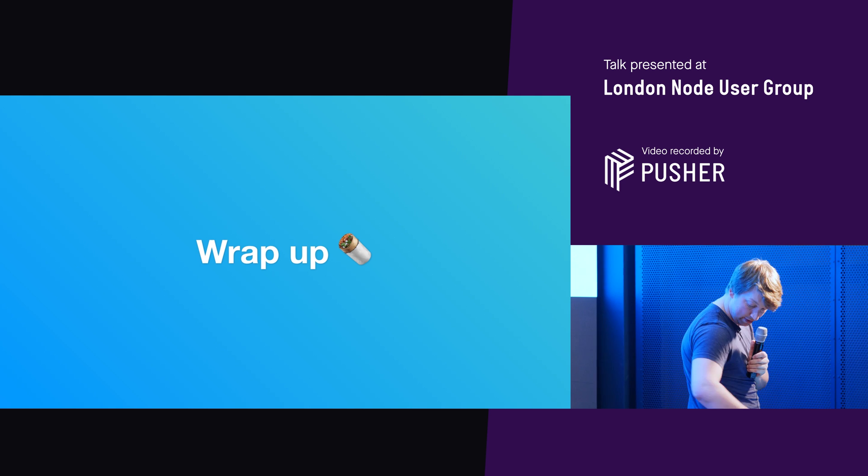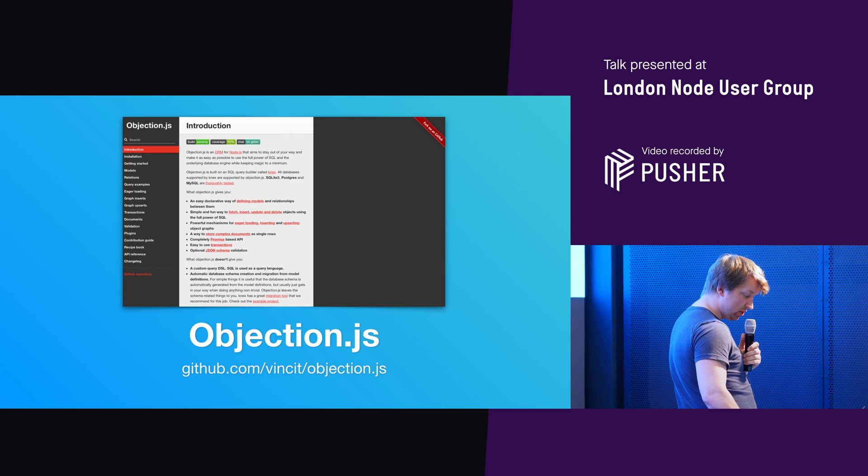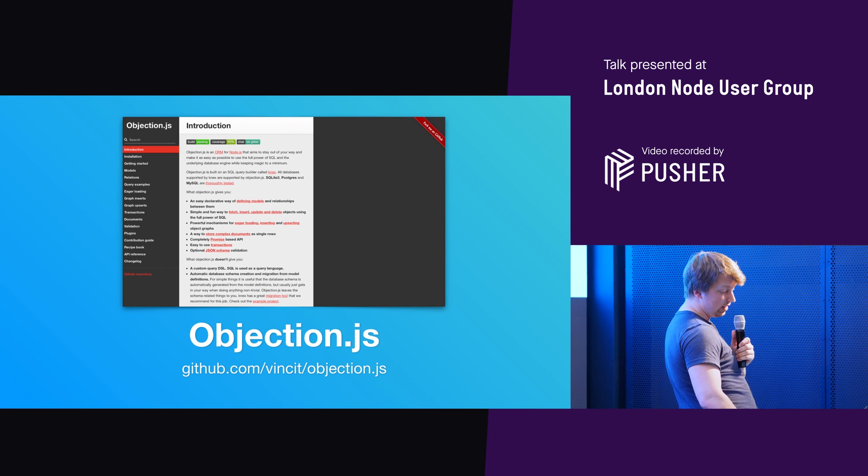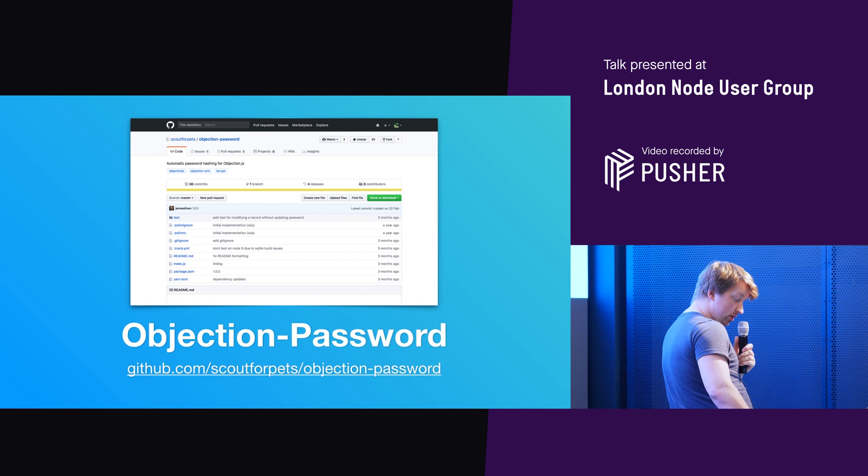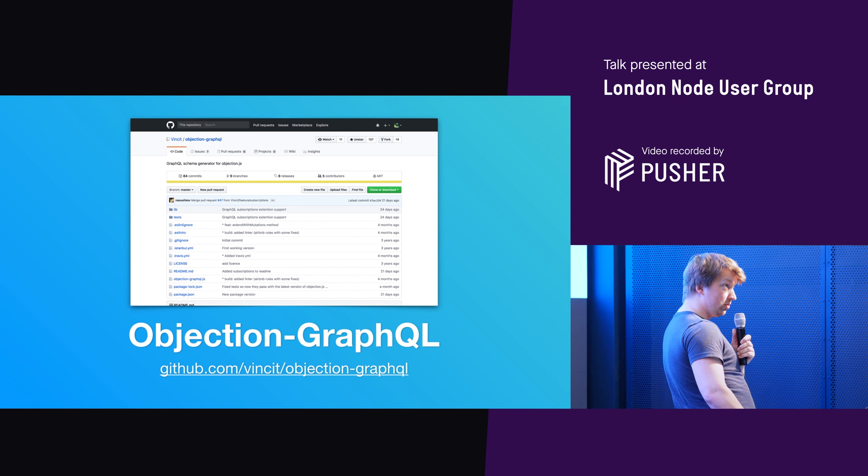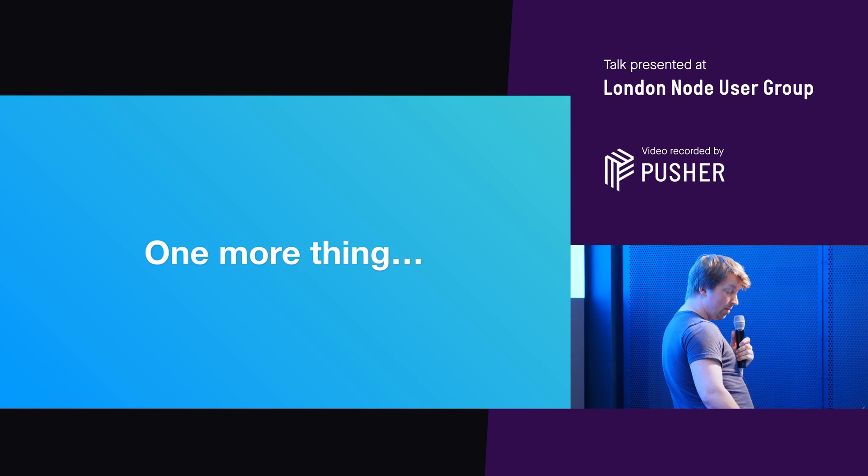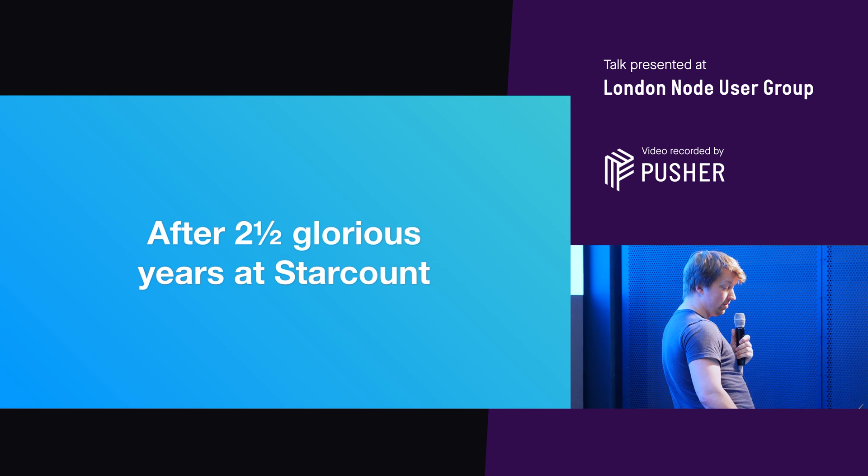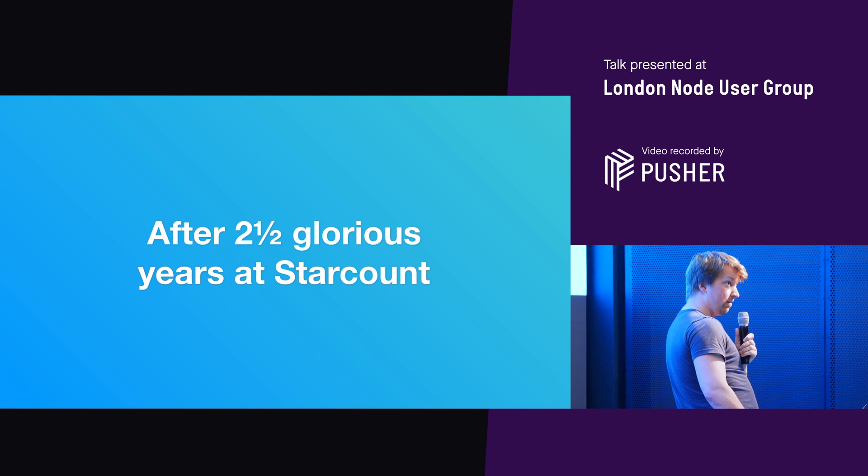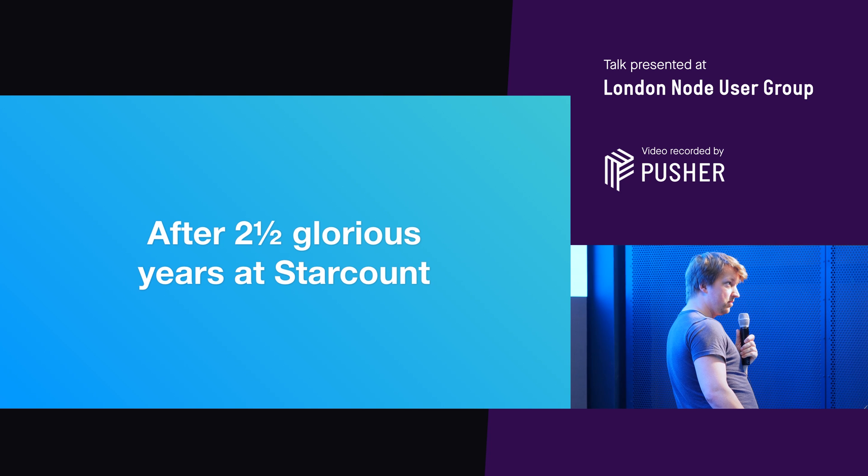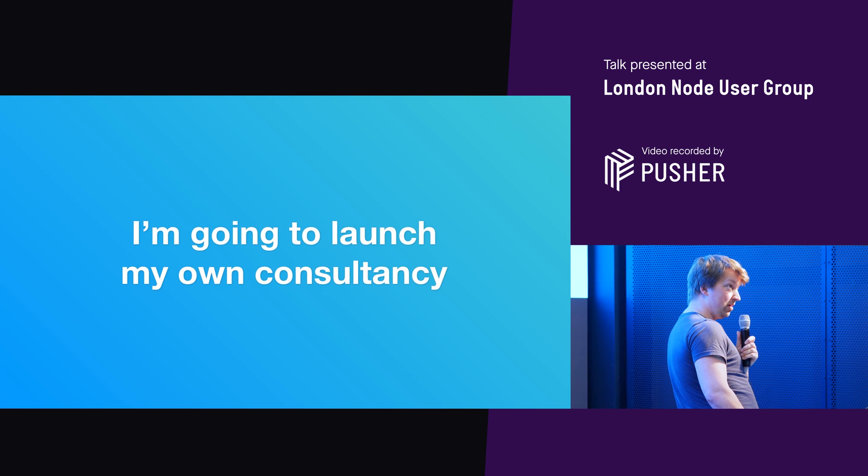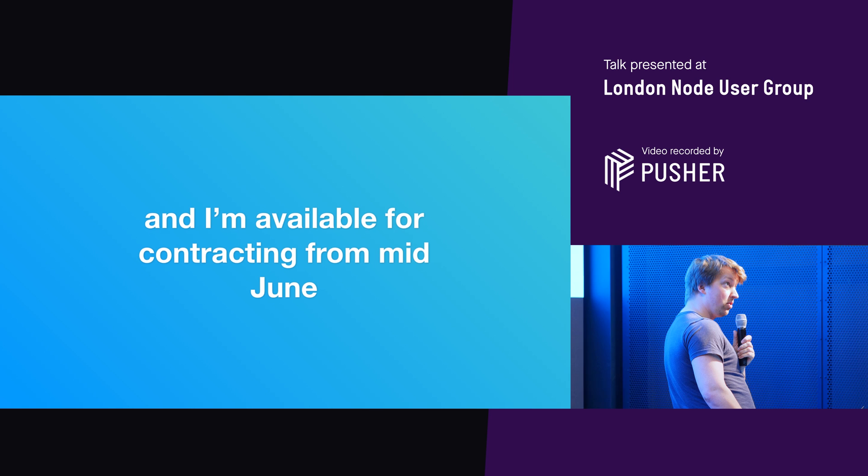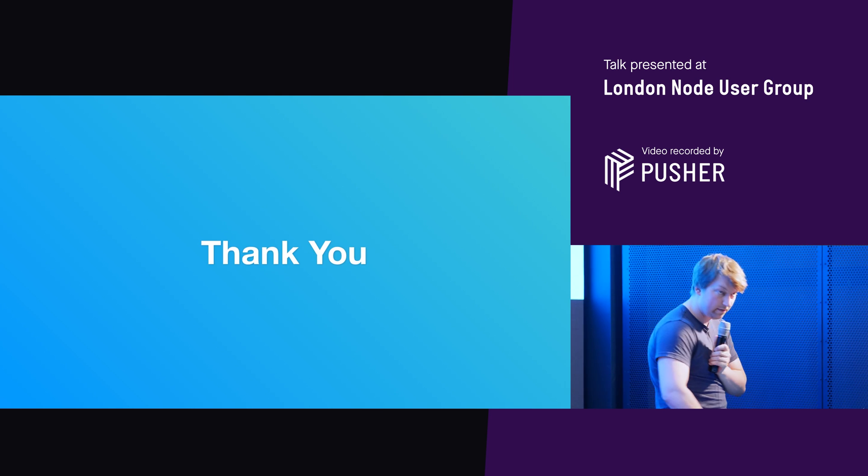So to wrap up, we basically have objection.js. We have knex.js. I'll just quickly go back in case anyone takes notes. We have knex.js. We have objection password. And we also have objection GraphQL. And one more thing, happy to announce, now that's official. So after two and a half glorious years at star count, helping them to become a consumer insights consultancy from the Phoenix origins of a social media startup, I'm going to launch my own consultancy called Alphenix. And I'm available for contracting from mid June. And that is it. Thank you very much.